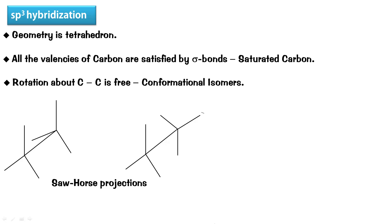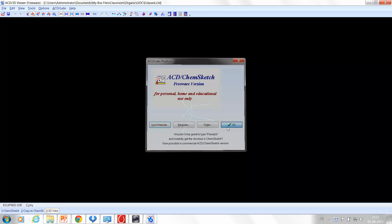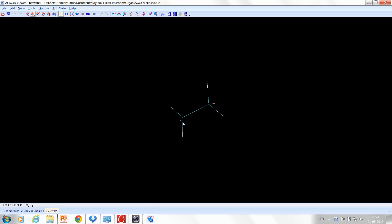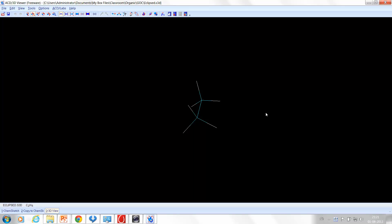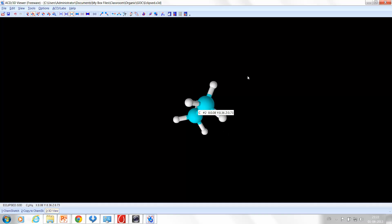Let us understand the 3D structure of the conformations of ethane using ChemSketch 3D - a freeware option. This is ethane, and if you look at it from this direction you notice it is eclipsed. The front 3 bonds are superimposing the rear 3 bonds. This carbon-carbon bond is the bond around which the rotation can take place - these three groups can freely rotate about this bond. This is ethane in its eclipsed form.